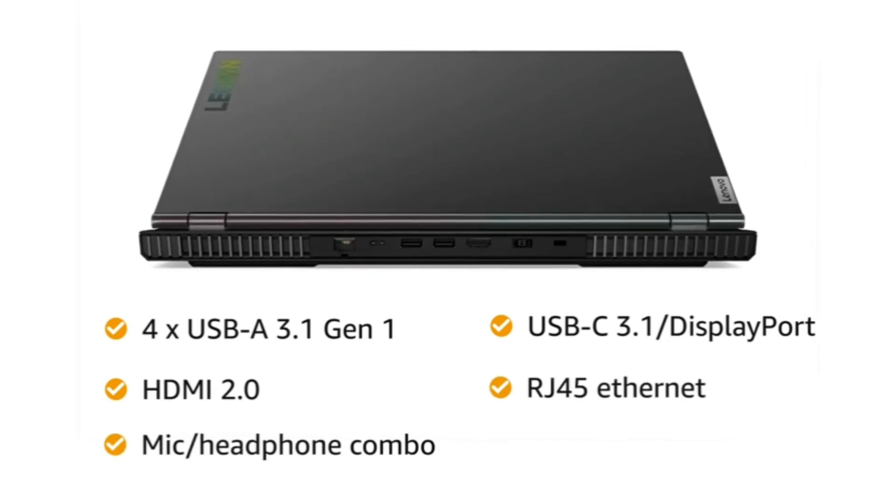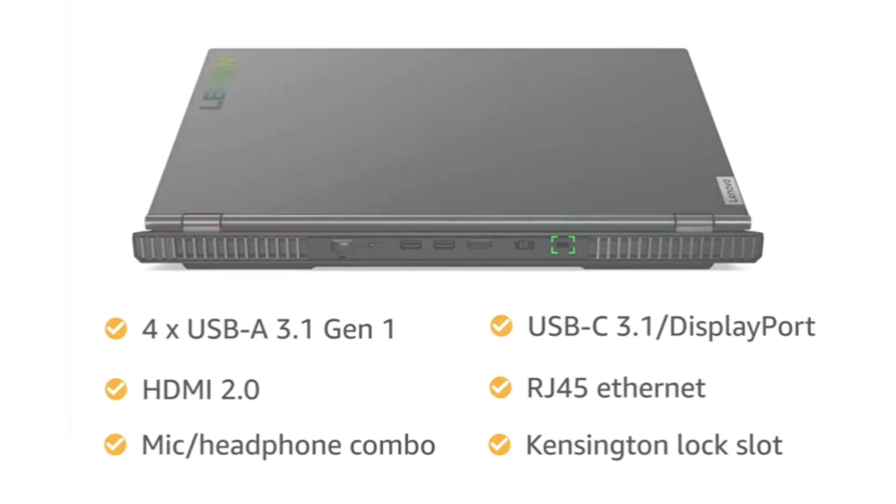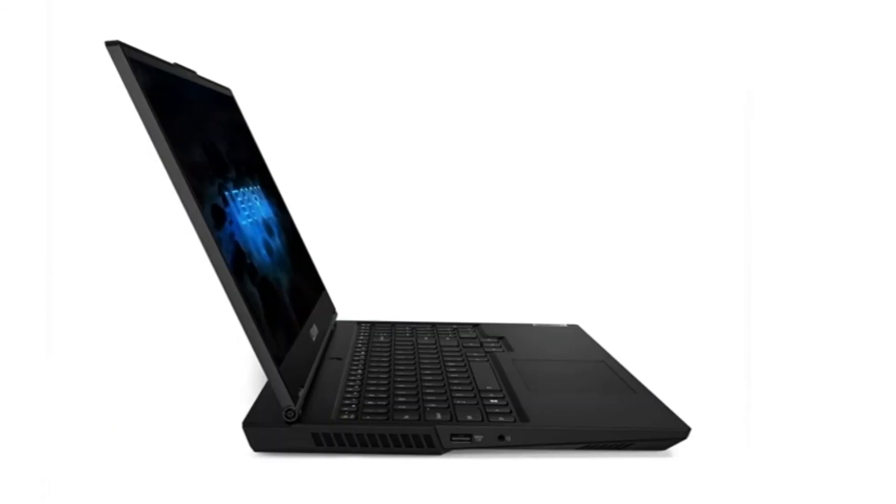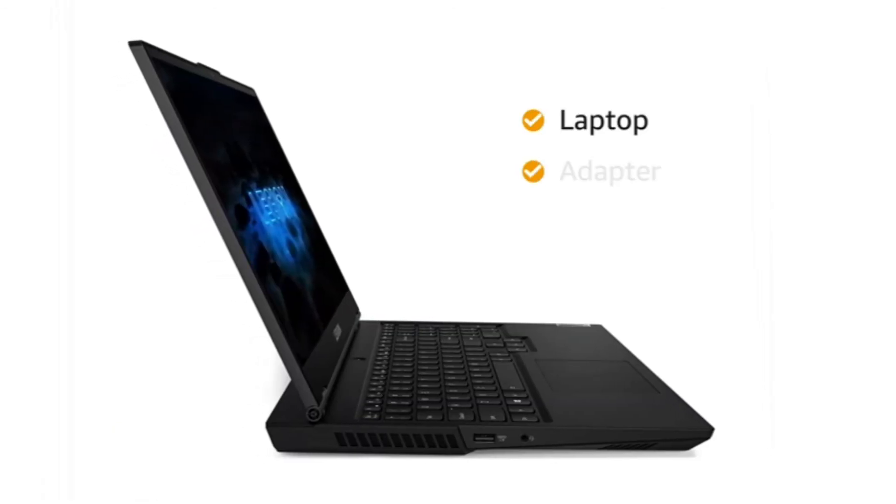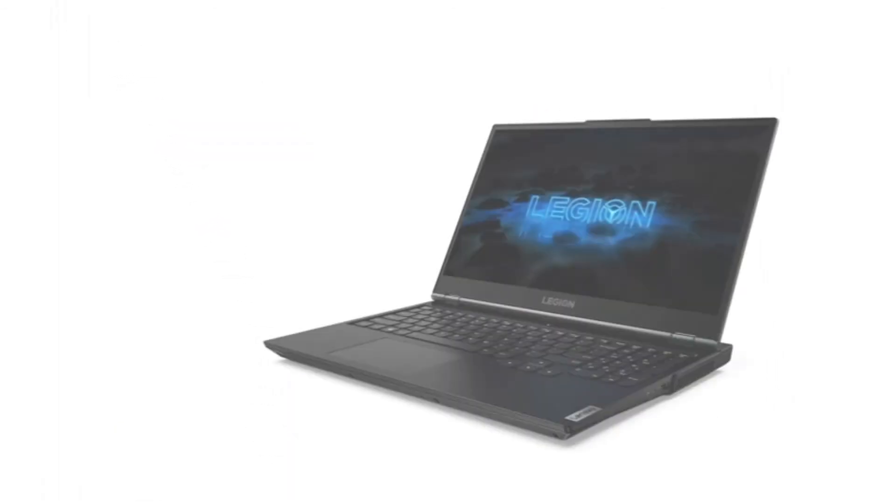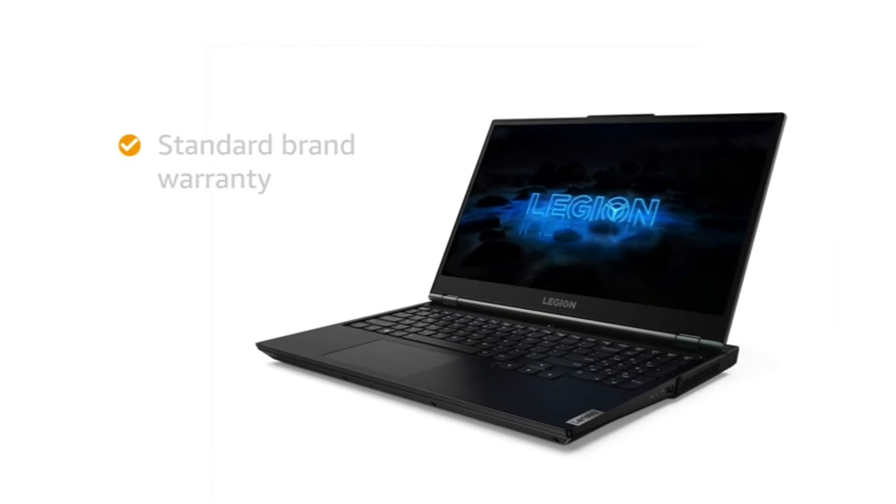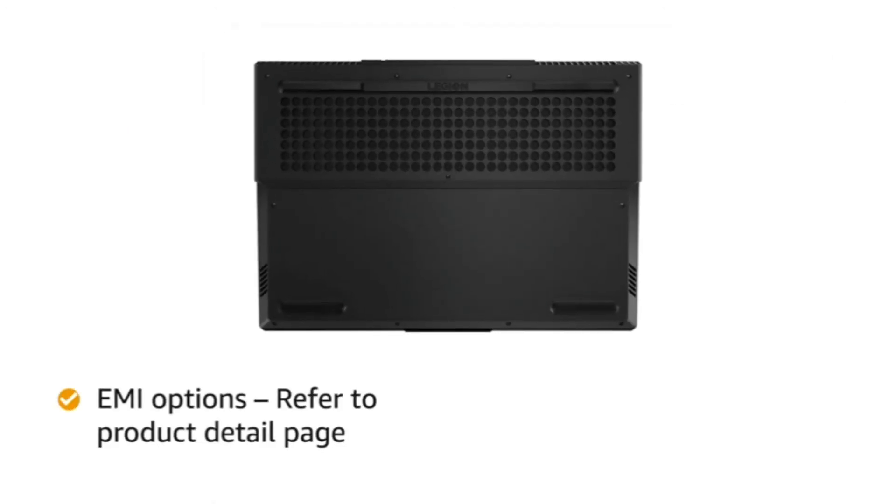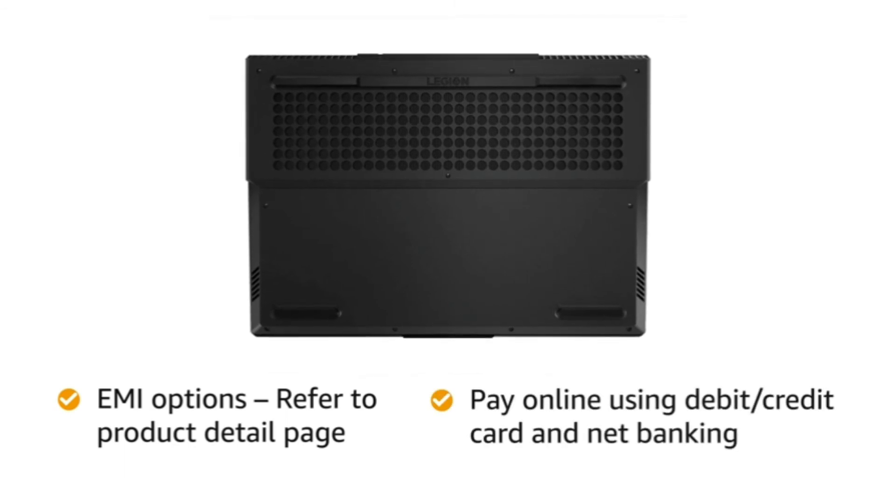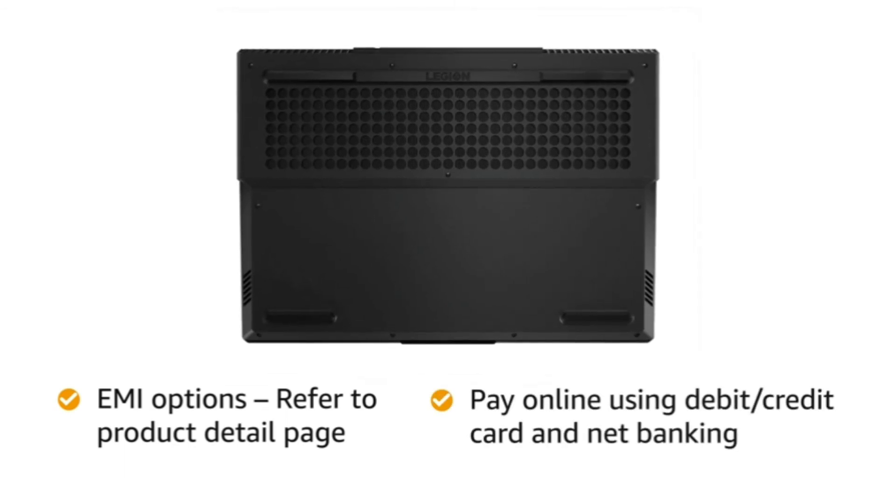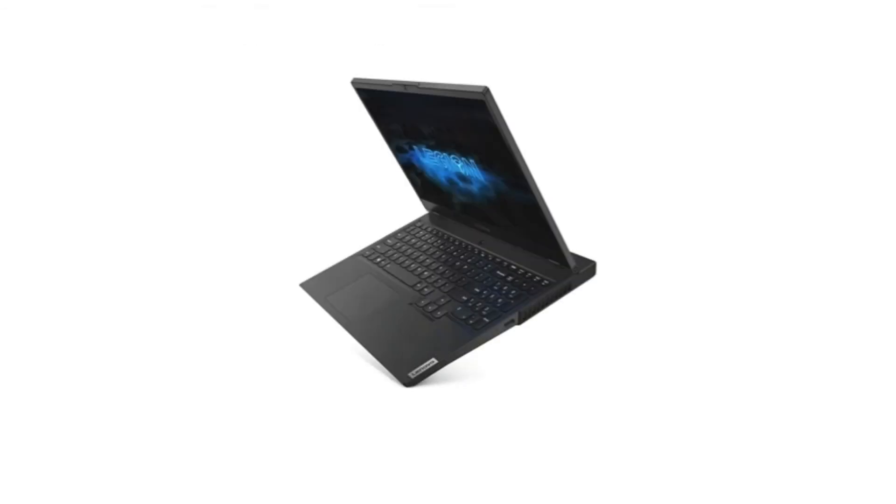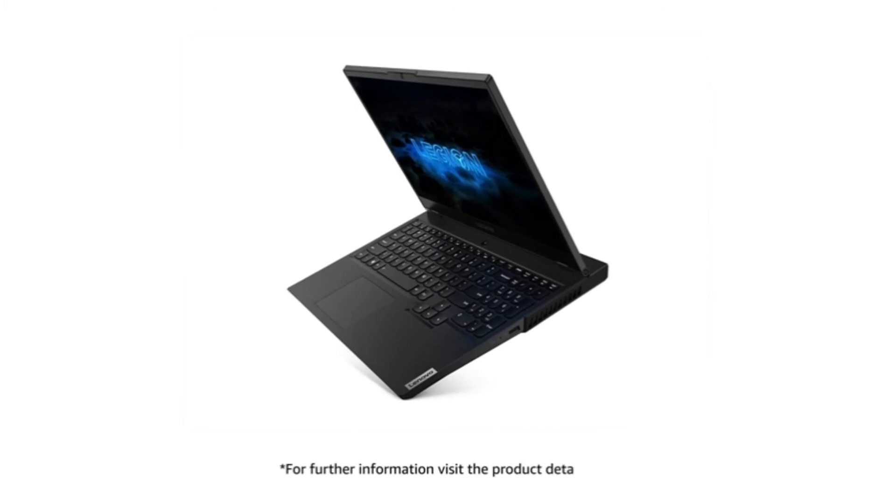It also includes a mic/headphone combo and Kensington lock slot. Inside the box, you will find the laptop, adapter, and manual. This laptop comes with standard brand warranty. For EMI options, refer to the Product Detail page. Pay online using debit or credit card and net banking. For further information, visit the Product Detail page.